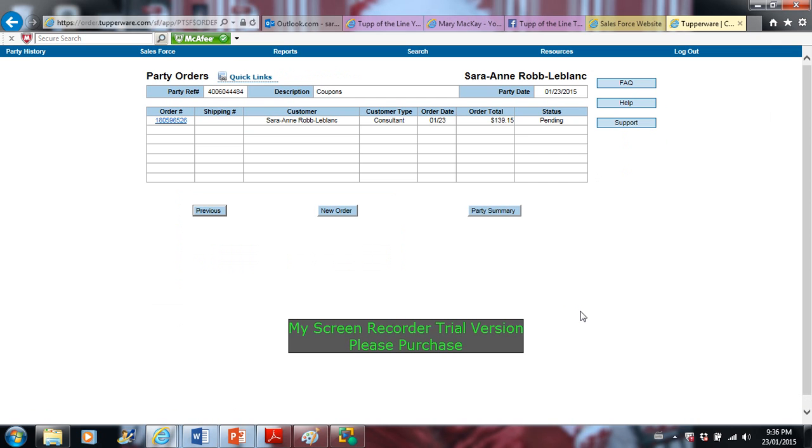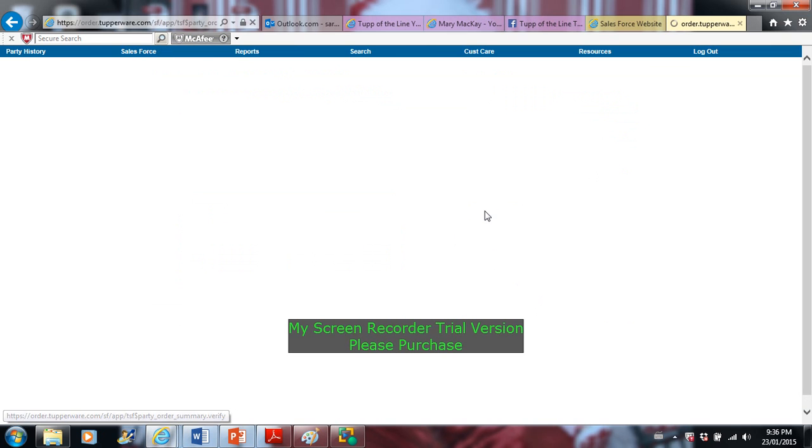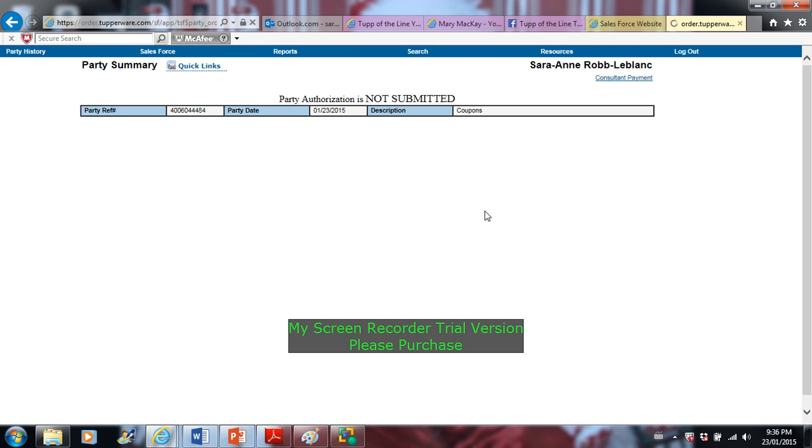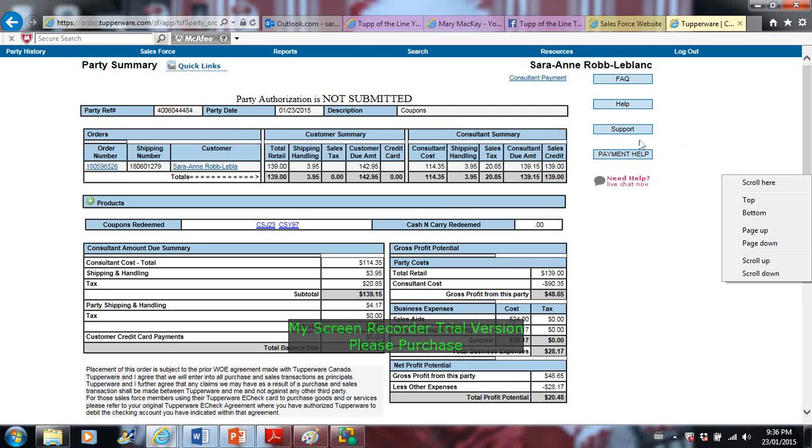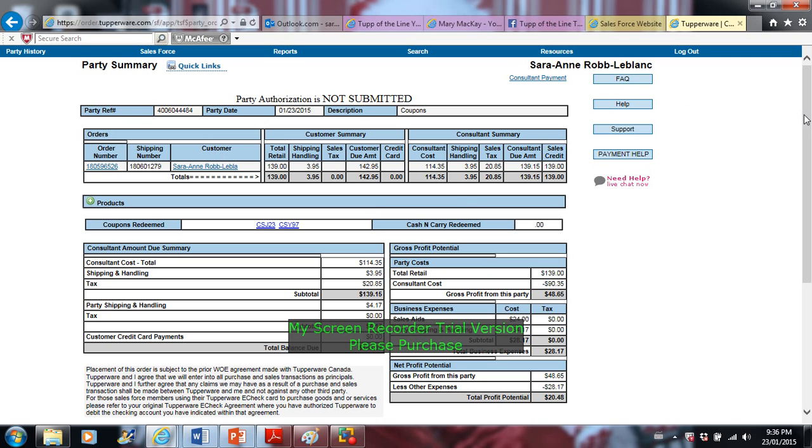So once I'm done it says pending. I just go to party summary. And it's thinking and loading and whatnot. But here is your party summary. So here will give you all the information that you need. You can always click on this or go back, or you can close out of this if you want and go back into it later. It doesn't mean that it's finalized.